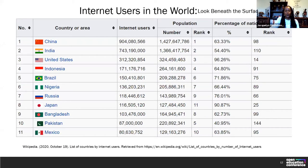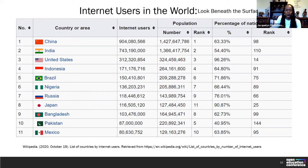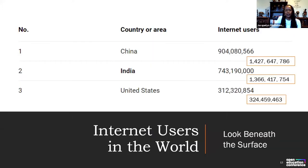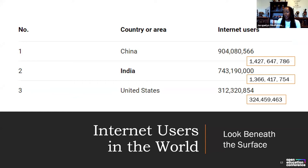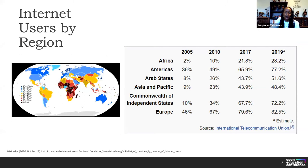Looking at internet users across just 11 countries, the numbers look impressive on the surface. But I encourage you to look beneath the surface. China has 1.4 billion people with 904 million users; India has 1.3 billion people with 743 million users; and the United States has 312 million internet users — which looks like almost everybody, but again, I want you to look beneath the surface at true accessibility behind the numbers.